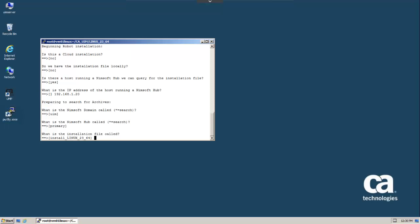The script then prompts us with the installation package that it believes is correct for our target host. It has correctly identified the Linux_23_64 package, so we'll accept this value. This package refers to the version of glibc.